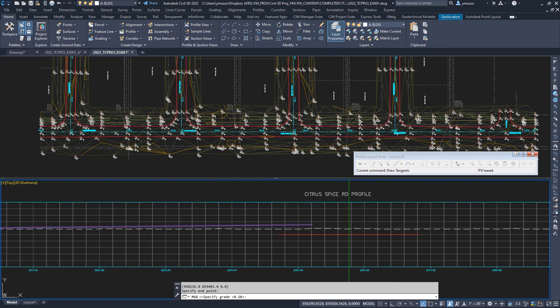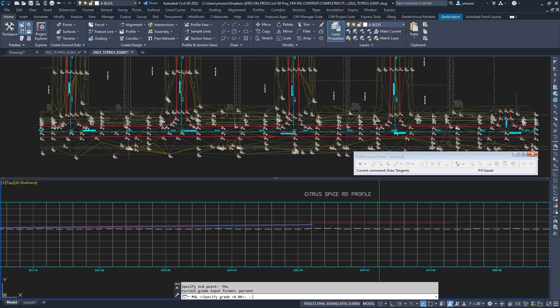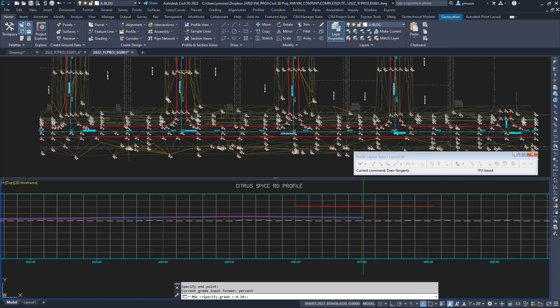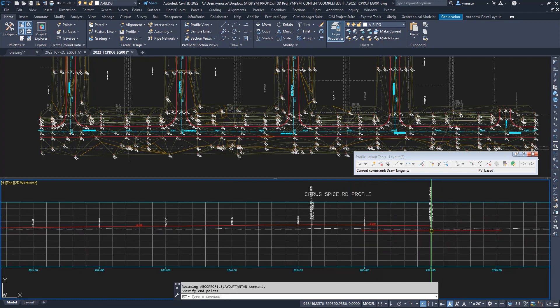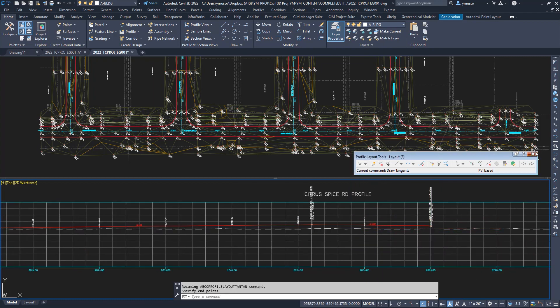Back in the draw tangent command, select another transparent command profile grade length, or type in apostrophe PGL. This will set a grade at a length. Type in negative point two percent, and length 180. Enter, back in the draw tangent command. You get the idea, right? Enter, and close out of the dialog box. Nice.